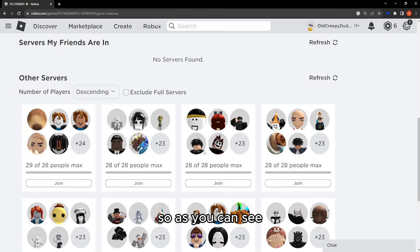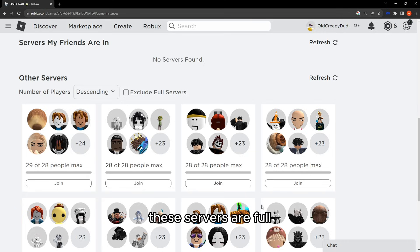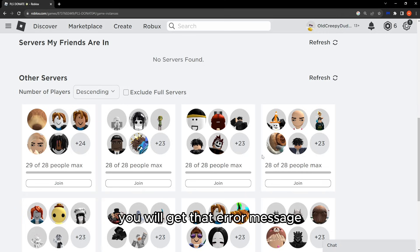As you can see, these servers are full. If you try to join them, you will get that error message.